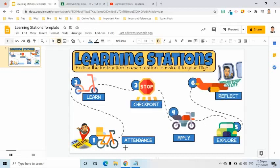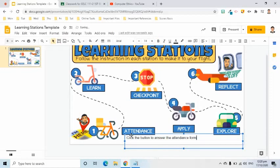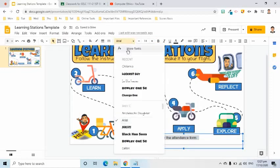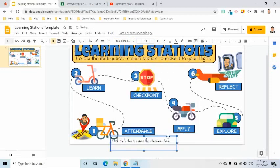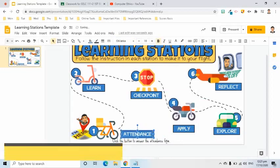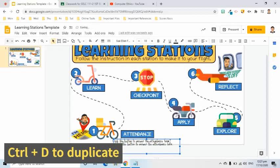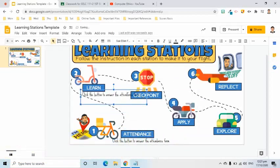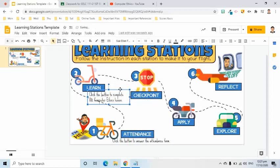I will insert text boxes so students will know what to expect after pressing each button. Here, I will give the instruction to click the button to answer the attendance form. This is the instruction for the second station, which is to click the button to learn the lesson. In this example, it's computer ethics.